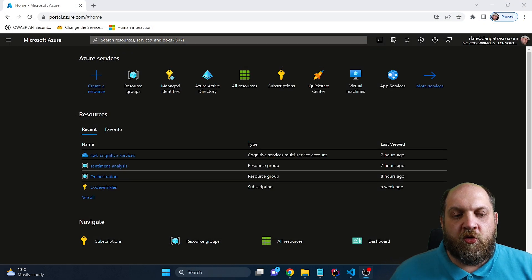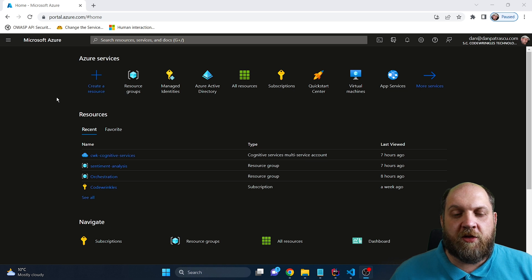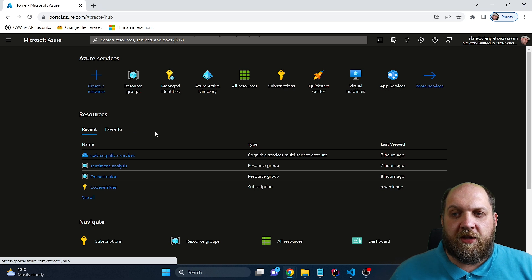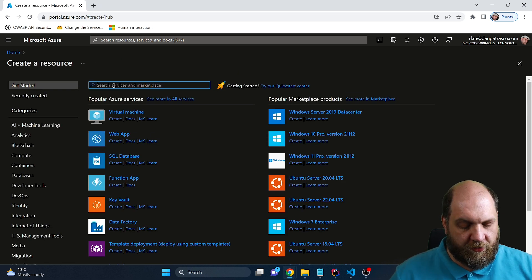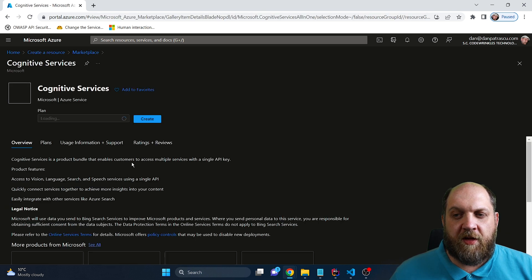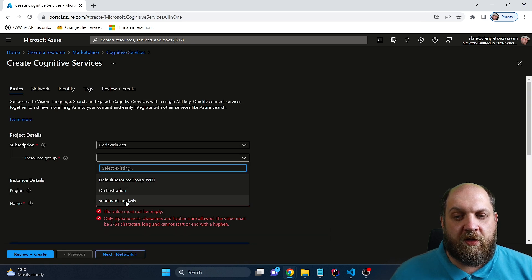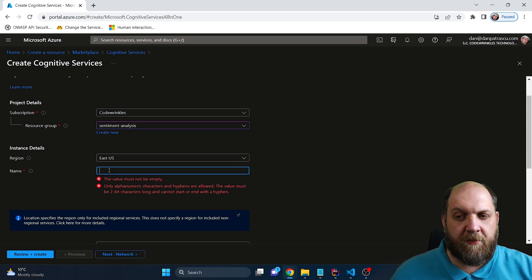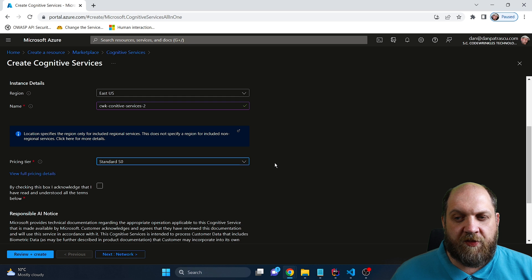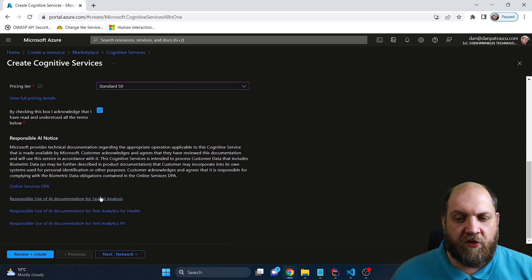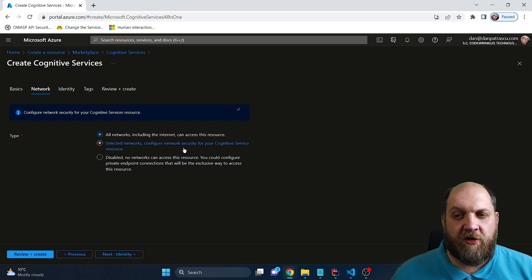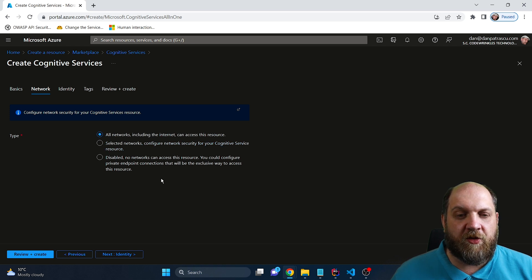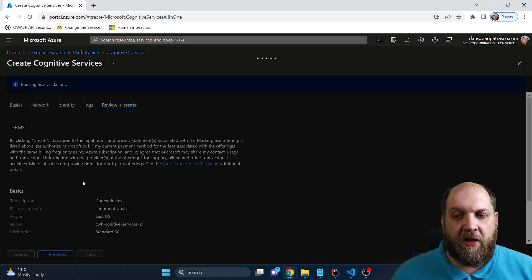Now we need to move over to the next piece of the puzzle, which is interacting with cognitive services and analyzing the sentiment of some texts. So I will create here a new resource and we'll search here for cognitive. And we get these cognitive services. That's obviously our choice. And here we just click on create. Let's just choose this resource group. For now, we will leave East US as our region. I don't really care about that. And we also need to give a name for our new resource and select the pricing tier, which is the standard S0, when we also have to check this checkbox. Now the next thing on the network here, we have three choices. It should be available for all networks, including the internet. And this is the choice that we will take right now, because I don't want to set up virtual networks for that. Then review and create.